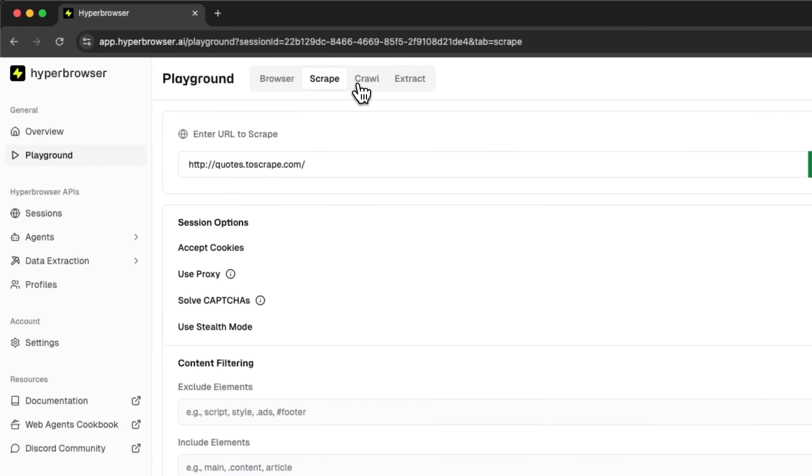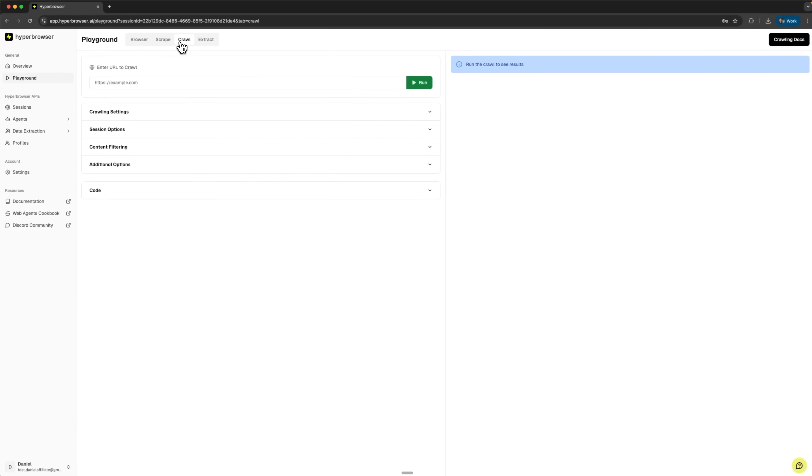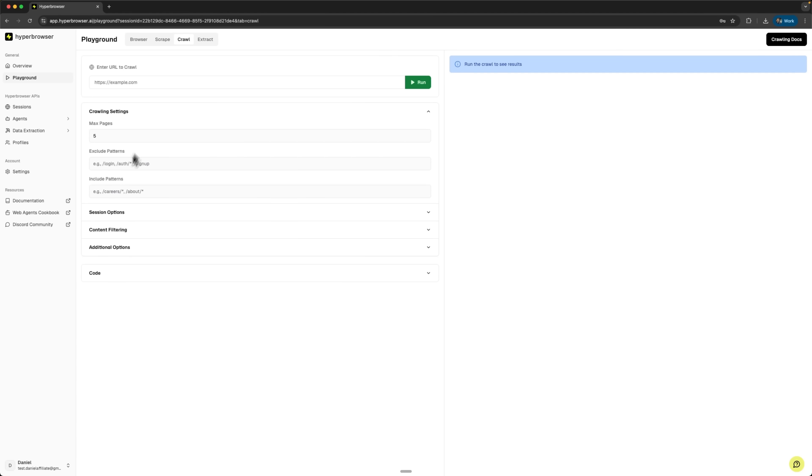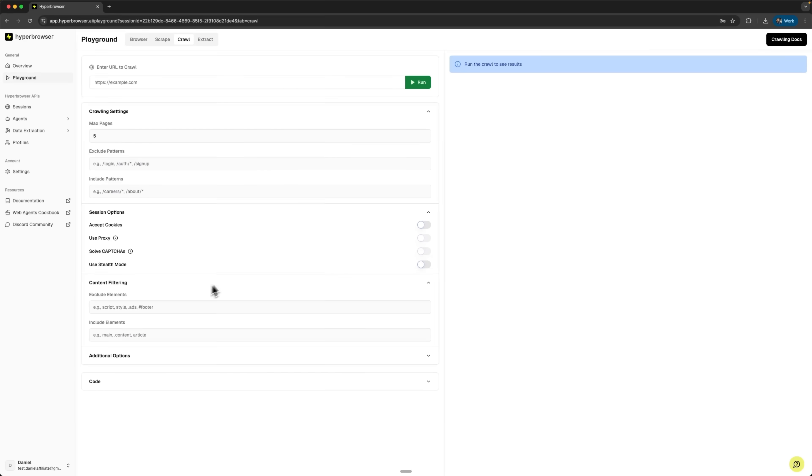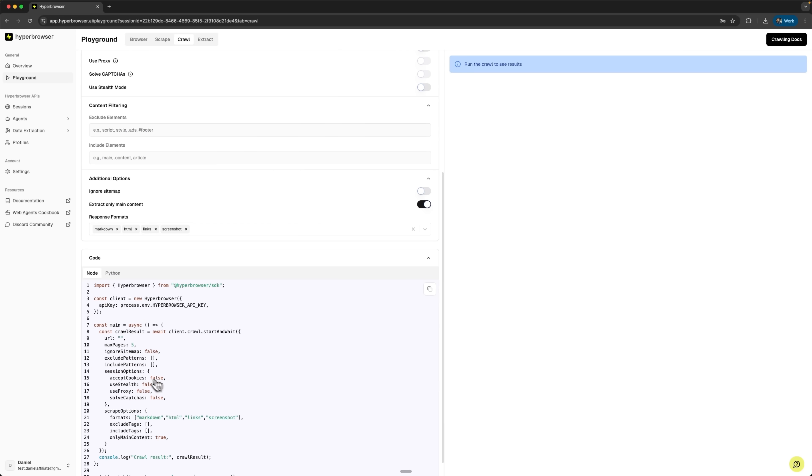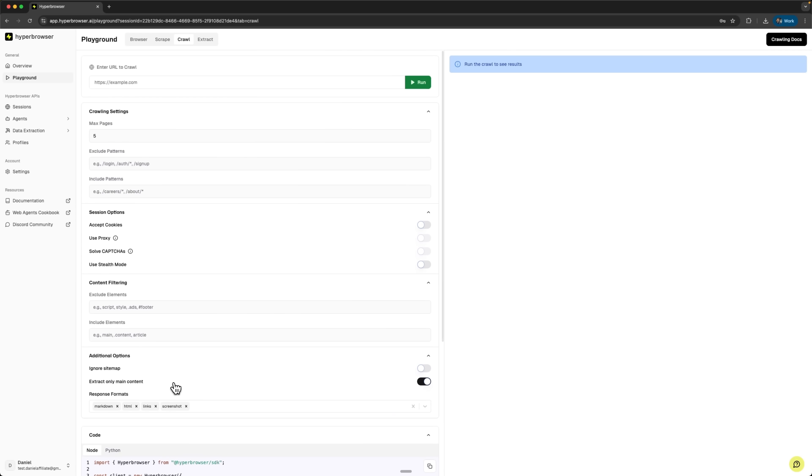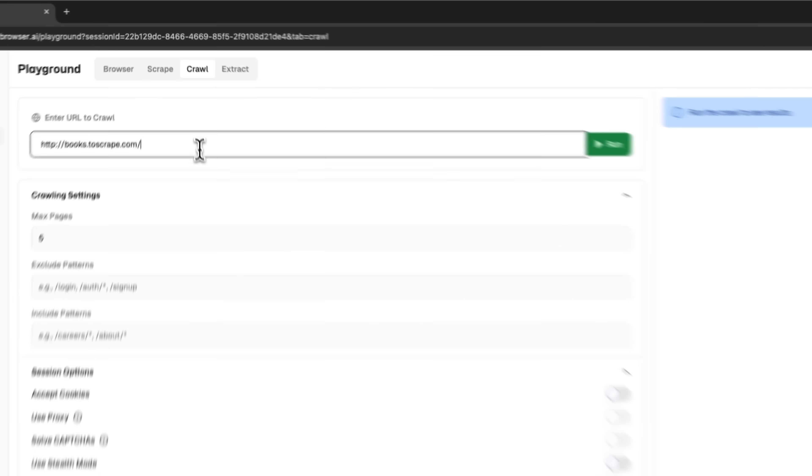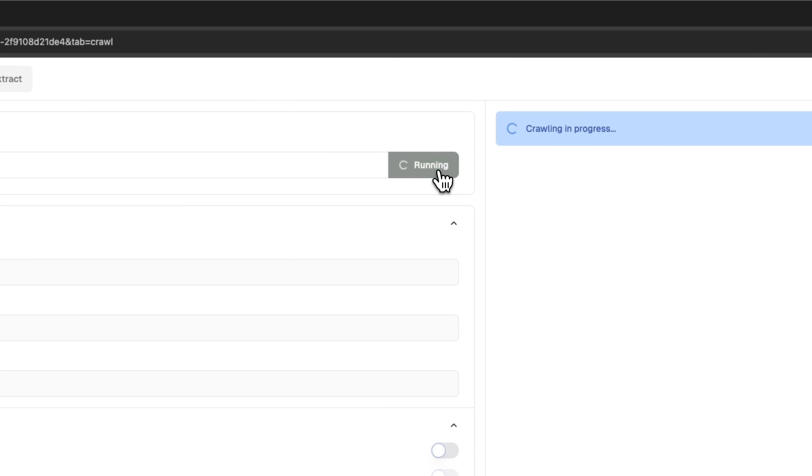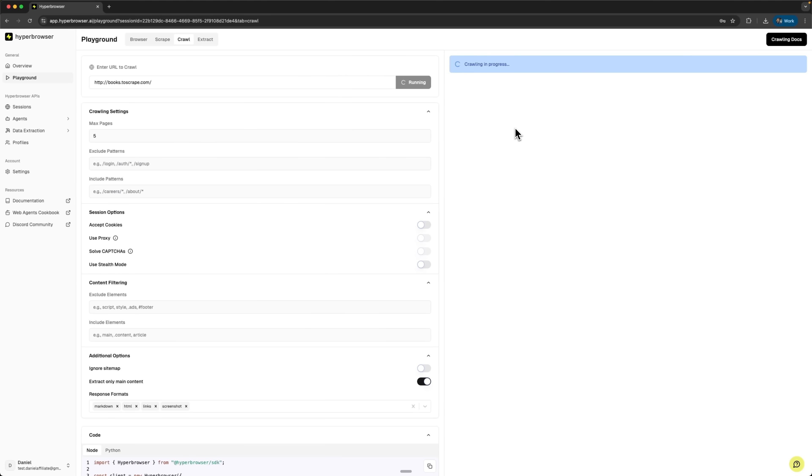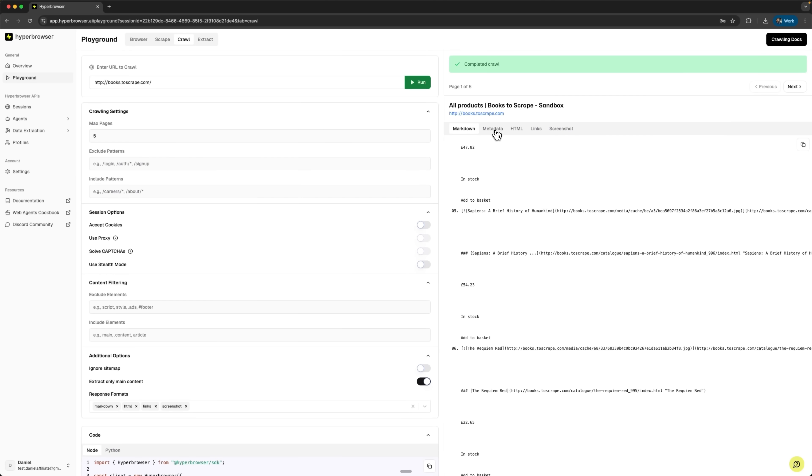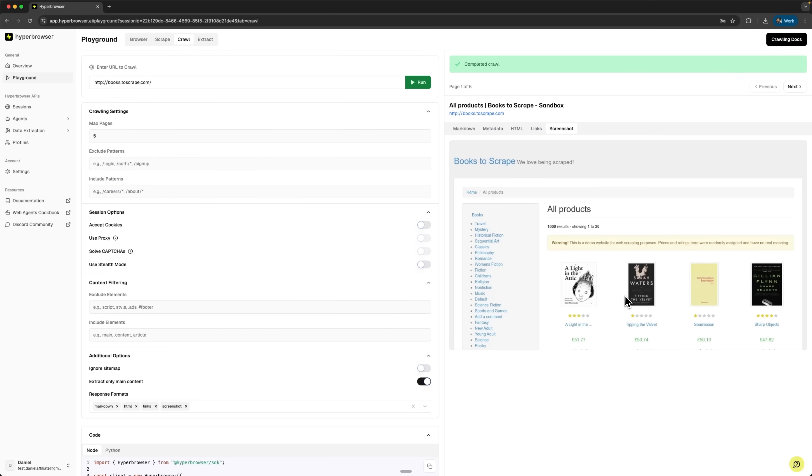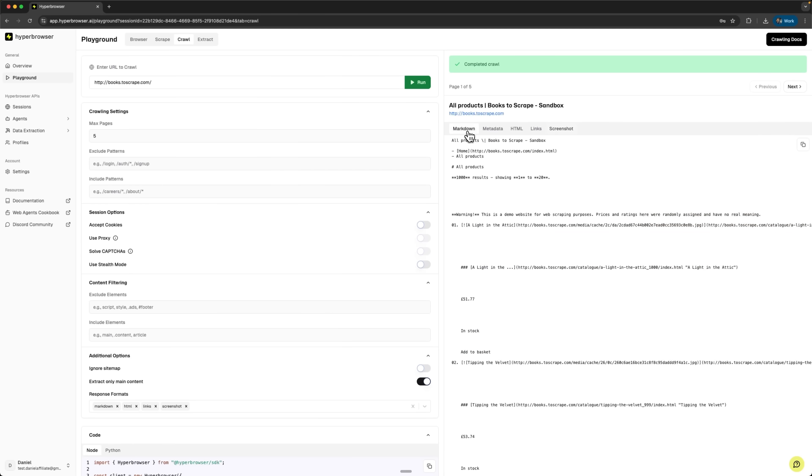The next tool is Crawl. Designed for recursive website crawling. It automatically traverses multiple pages on a website. We can see crawling settings for depth control, session options for browser configuration, content filtering for specific data types, and additional options. We can also view code examples. This is a powerful tool for comprehensive site analysis or bulk data collection. Let me take books.toScrape.com as an example and perform a crawl where we can view markdown, metadata, links, etc. This gives us a complete picture of the website structure and content across multiple pages.